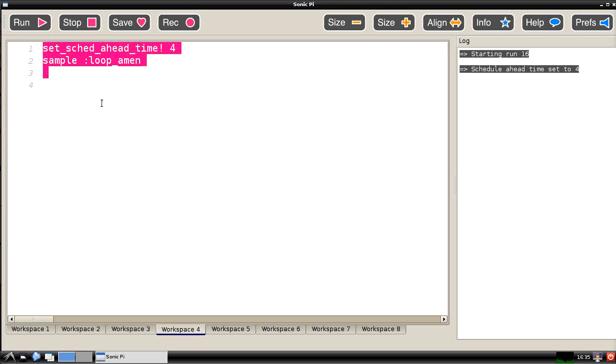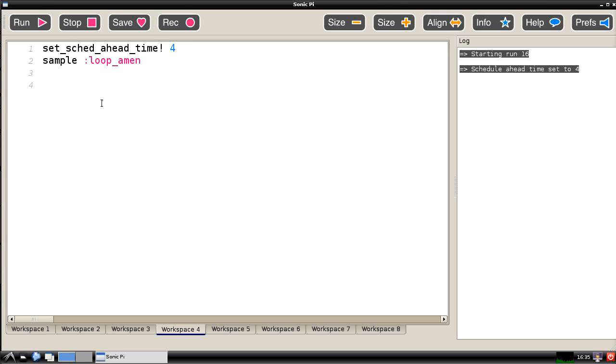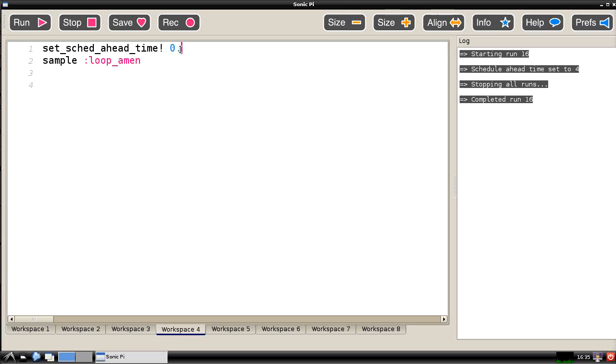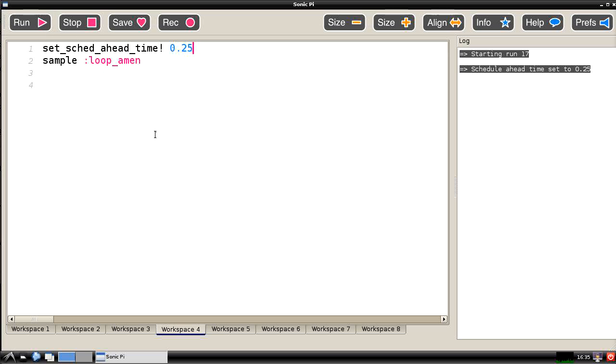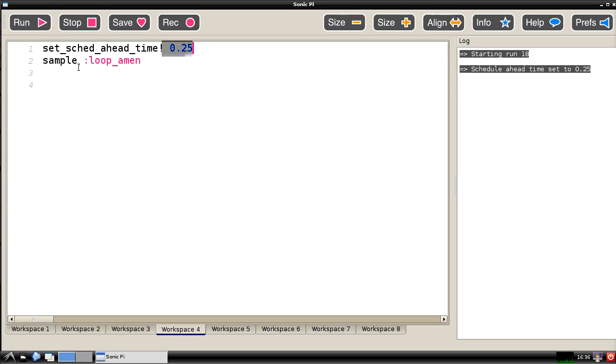Let's try it again. It's going to take 4 seconds before it starts to play. There it goes now. Let's stop it. I'm going to set that down to something like 0.25 seconds and do that again. And this time it starts playing almost immediately, which you can see.